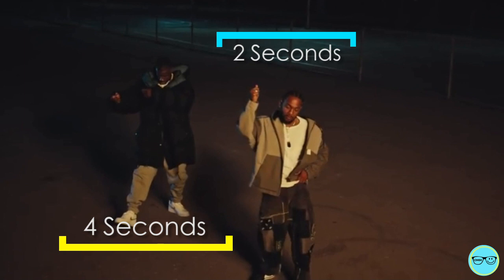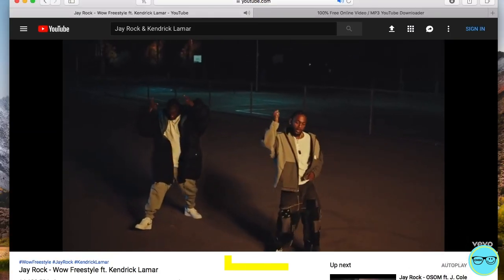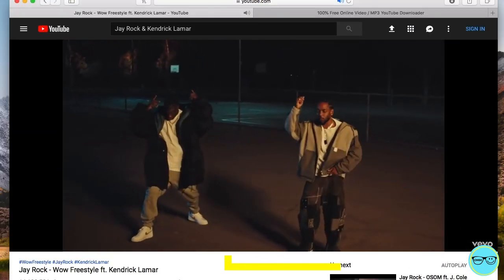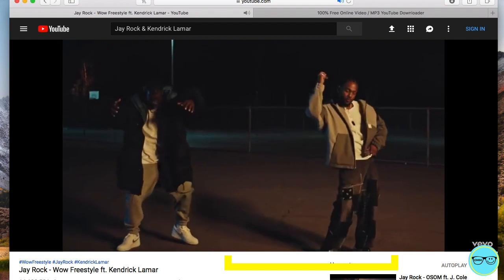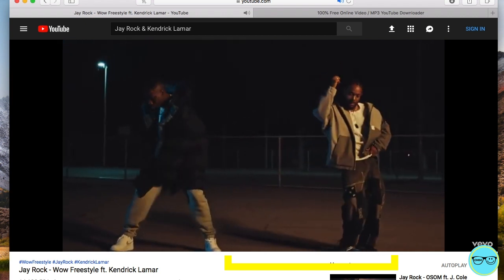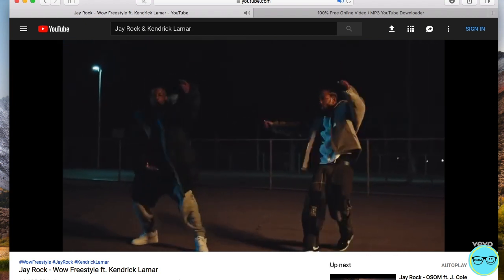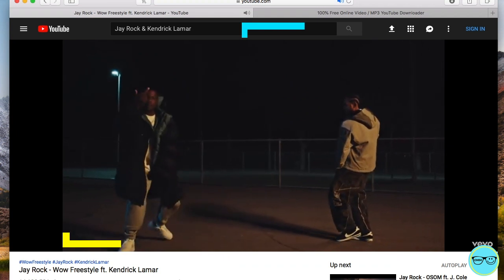That means you're gonna get two seconds when dancing in slow motion, because if we make the speed go half as fast in post-production, we're gonna end up with four seconds again. You say a line within your first four seconds, then go into dancing for two. You can then say a few lines again for four seconds and again dance for two, and so on.